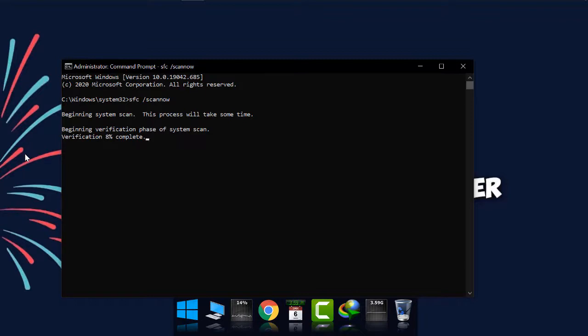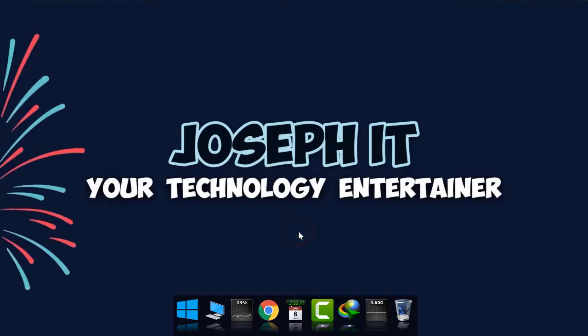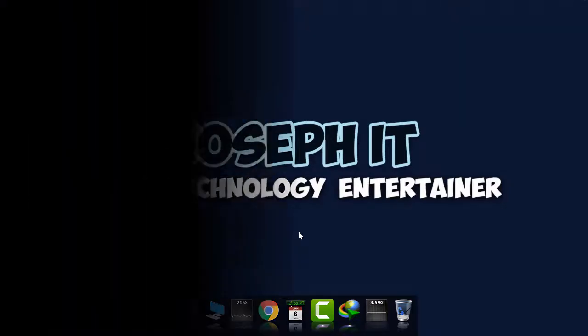I hope you really found this video useful. If you really did so, then please consider liking the video, share your experience and suggestions in the comment box, and subscribe to this channel of Joseph IT. Hope to see you in the next video tutorial. Until then, goodbye.